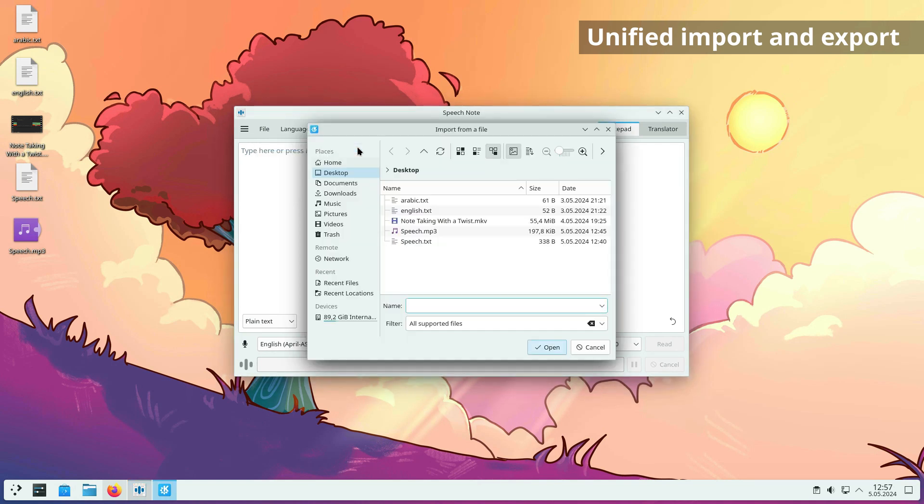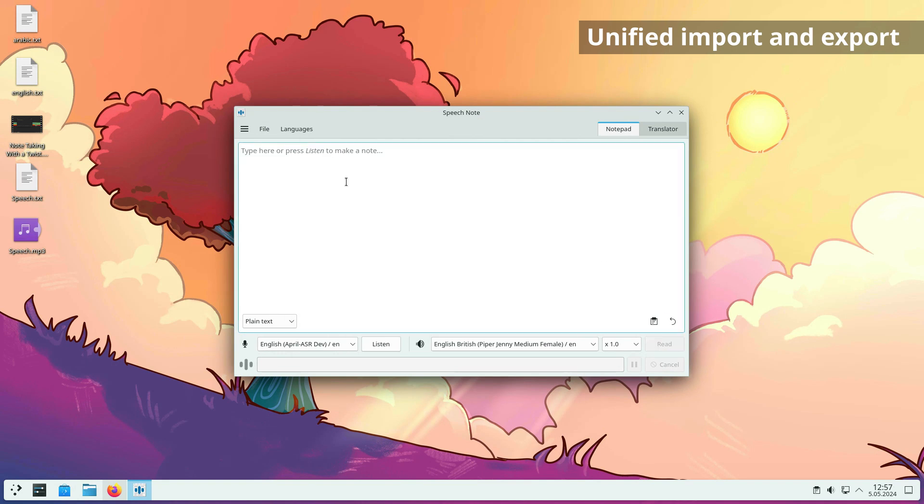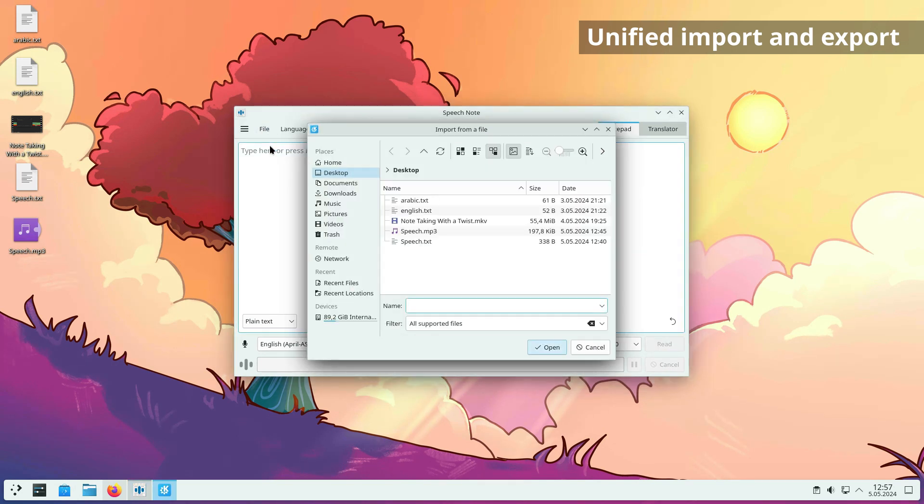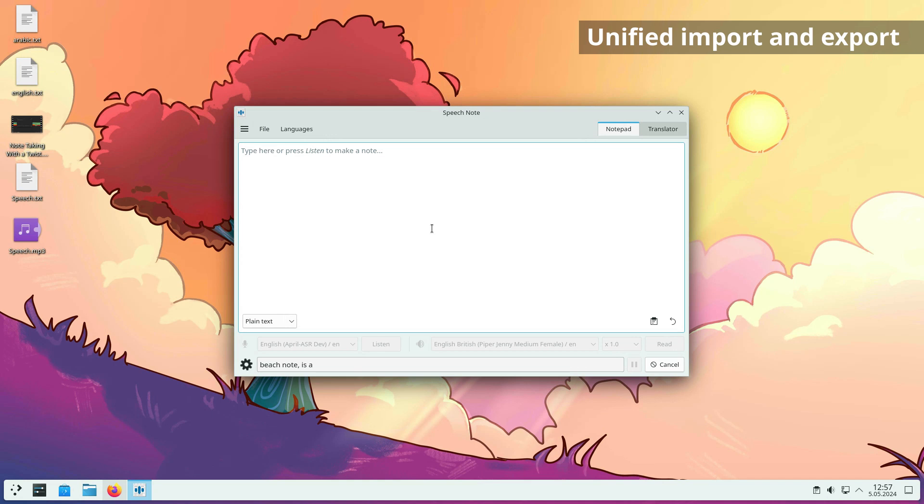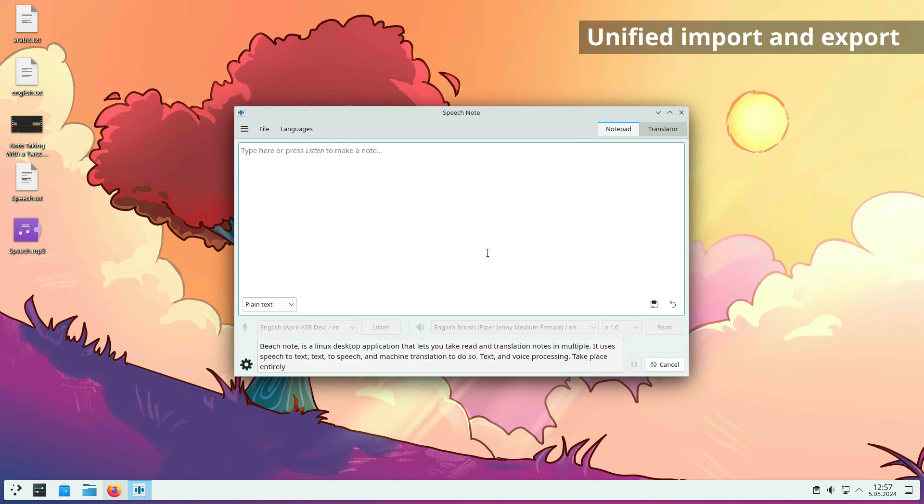File import and export have been unified. Using the import from a file option, you can import plain text, subtitles, or media files. If the imported file contains audio, it will be automatically transcribed into text.